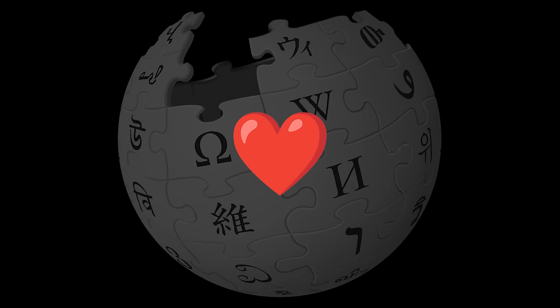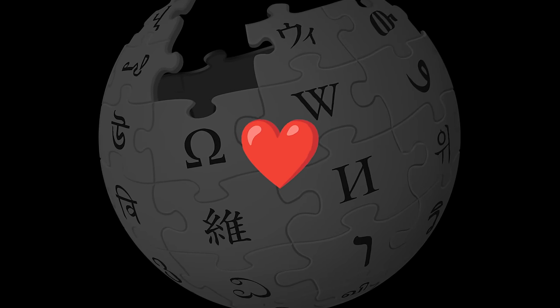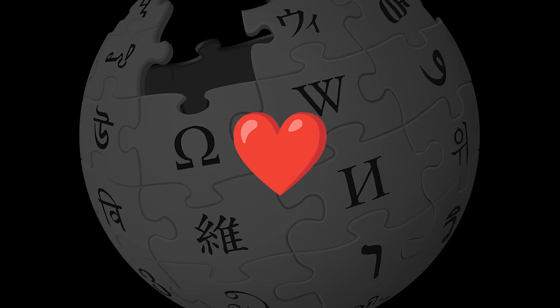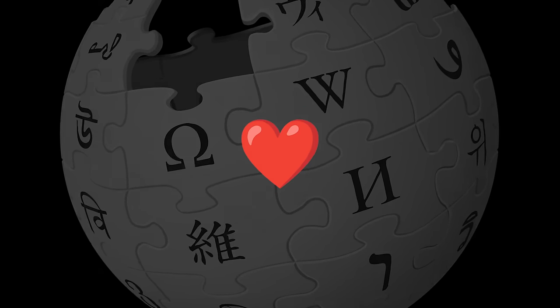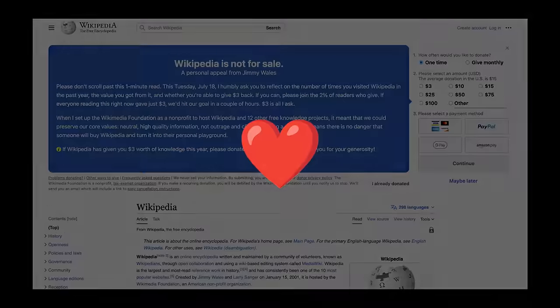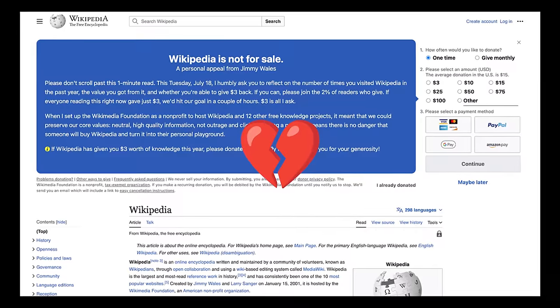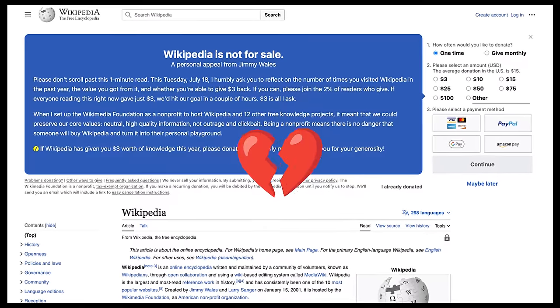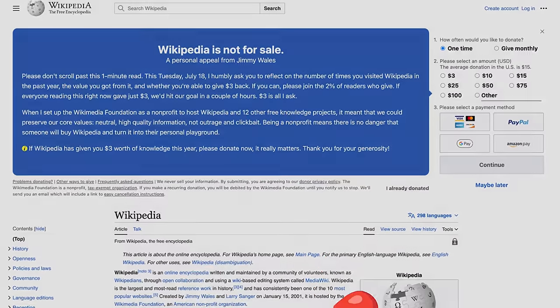Wikipedia loves users so much it gives away unlimited free information to them just to take half of the page guilt-tripping users into donating every once in a while.